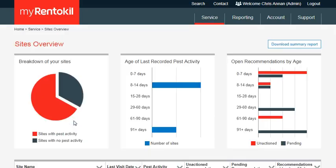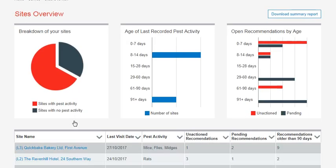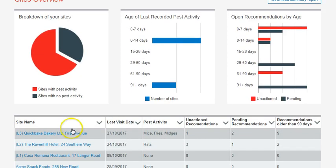Click on Service to access your site's overview. Once in the site's overview, scroll down to the bottom of the page and select the site you want to view.